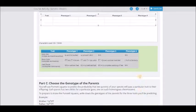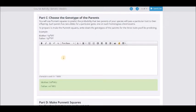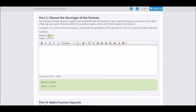Then you can choose the genotype of the parents. When dealing with one trait, the genotype is one set of letters — big Y little y, or big Y big Y, or little y little y. So just kind of separate them out. I'm going to give you an example here.